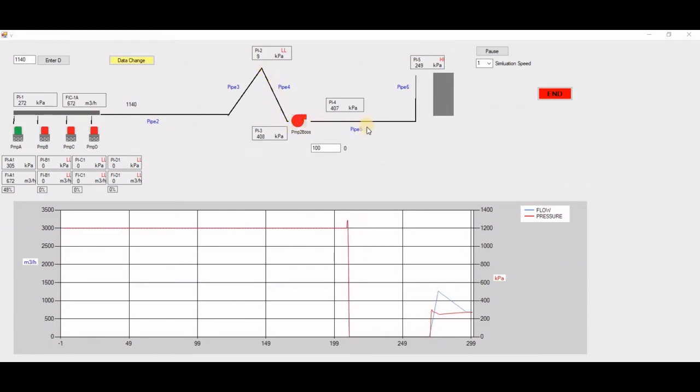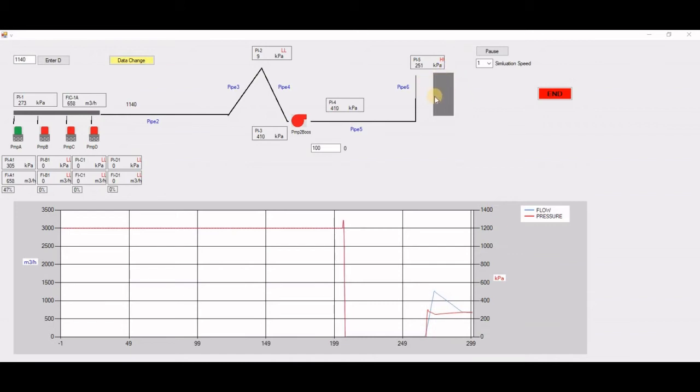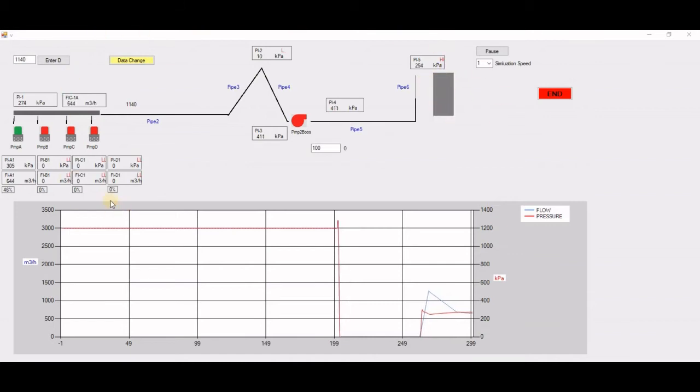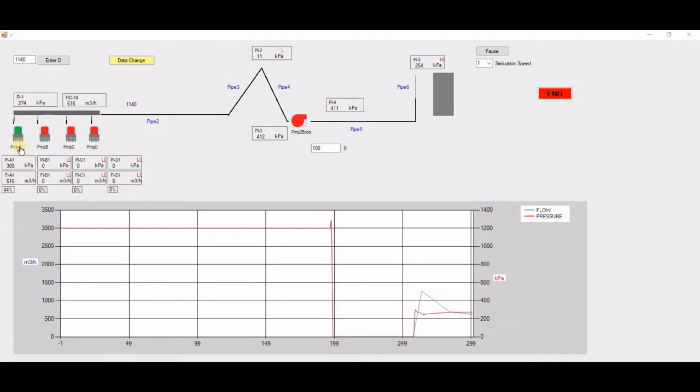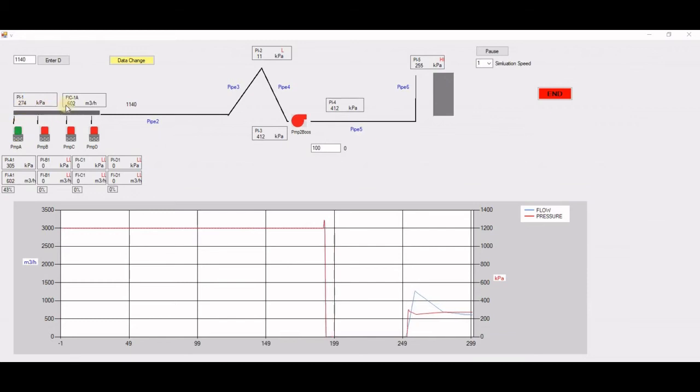In this simulator, you can see we have some values here, which is the pressure and flow rate from each pump at discharge. And then this is the header. I have the flow rate and the pressure of the header.